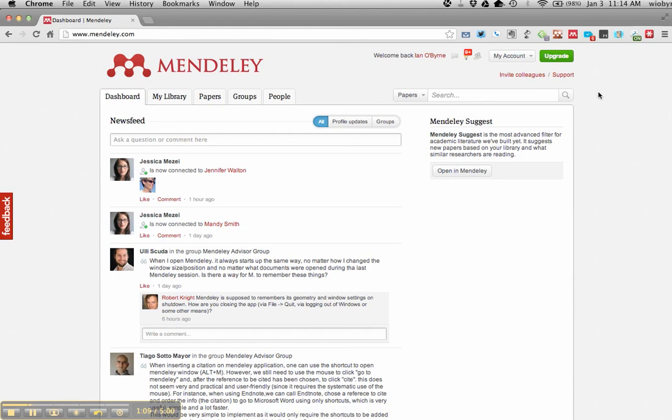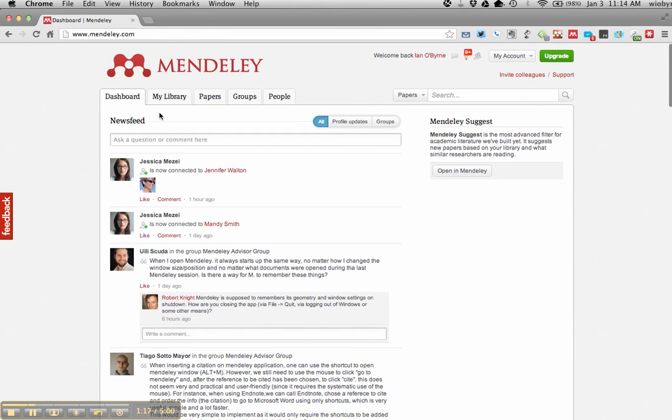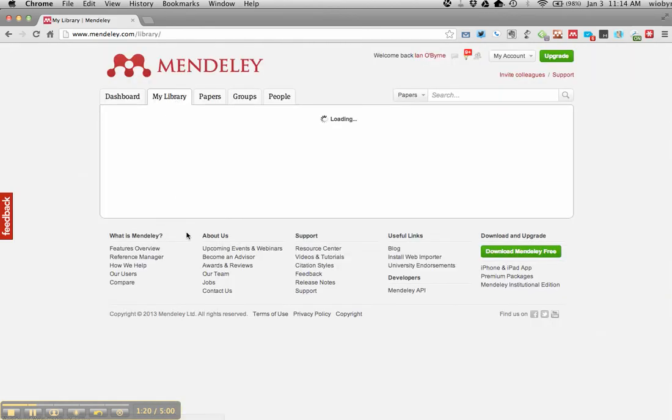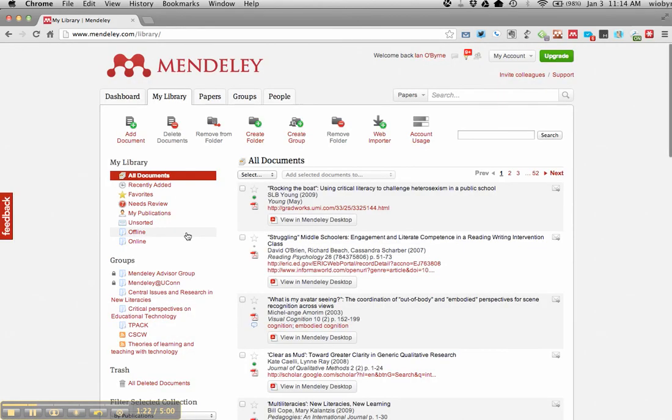You also can use Mendeley, the search engine that they have set up in the social network part of it now. So if I'm in the dashboard, you can see all the people that I follow and follow me, my library once again, it'll show all the pieces that I currently have.